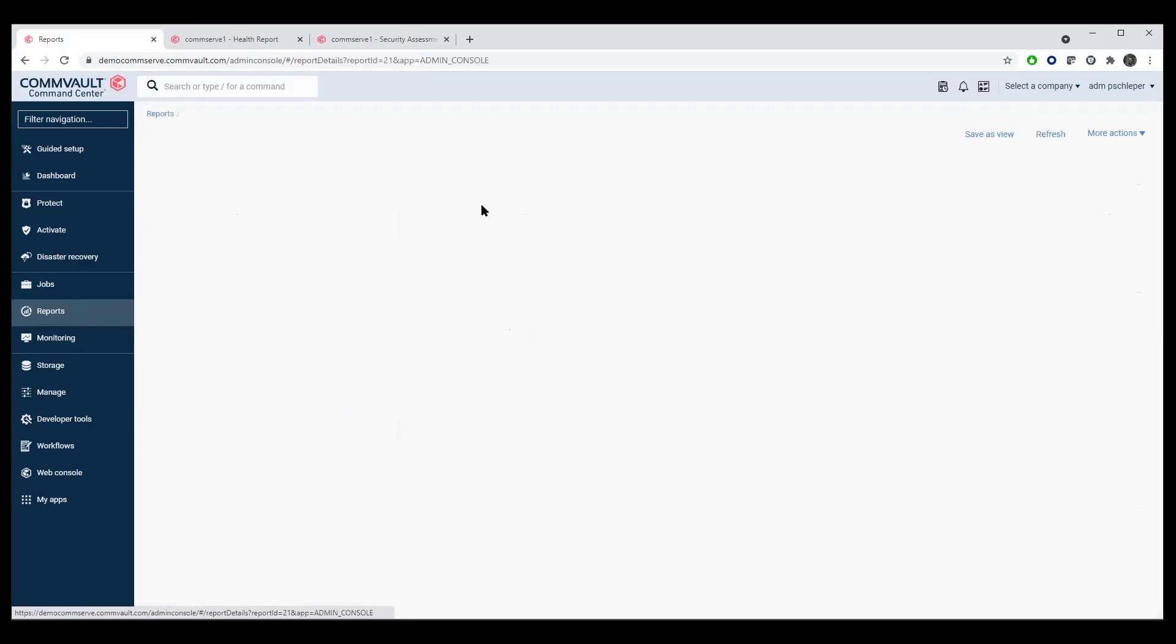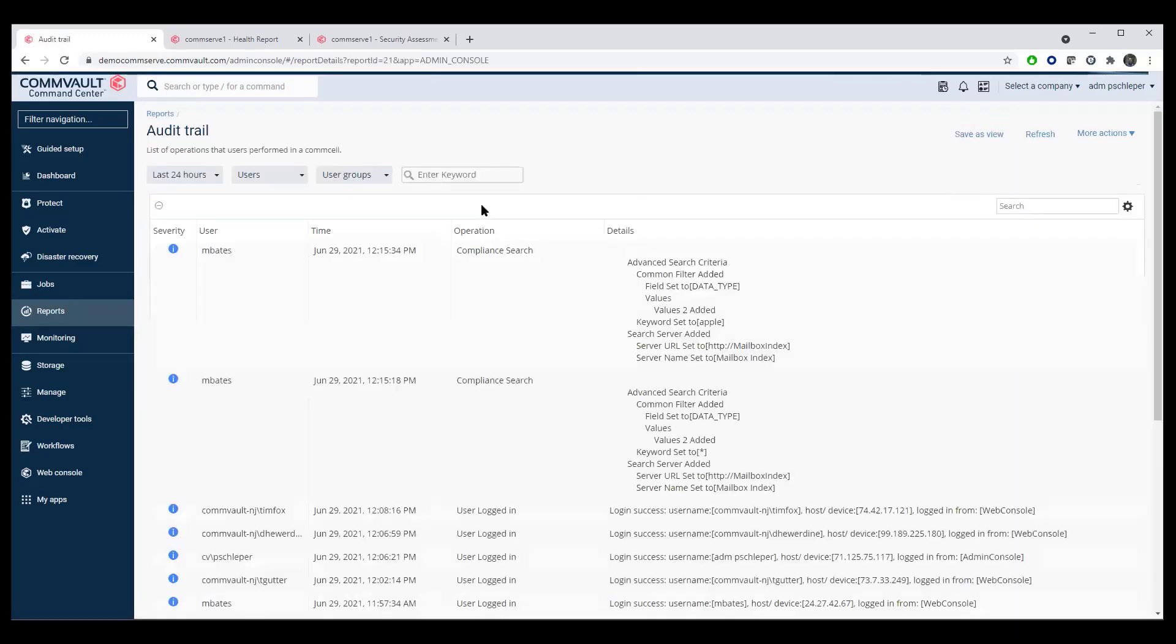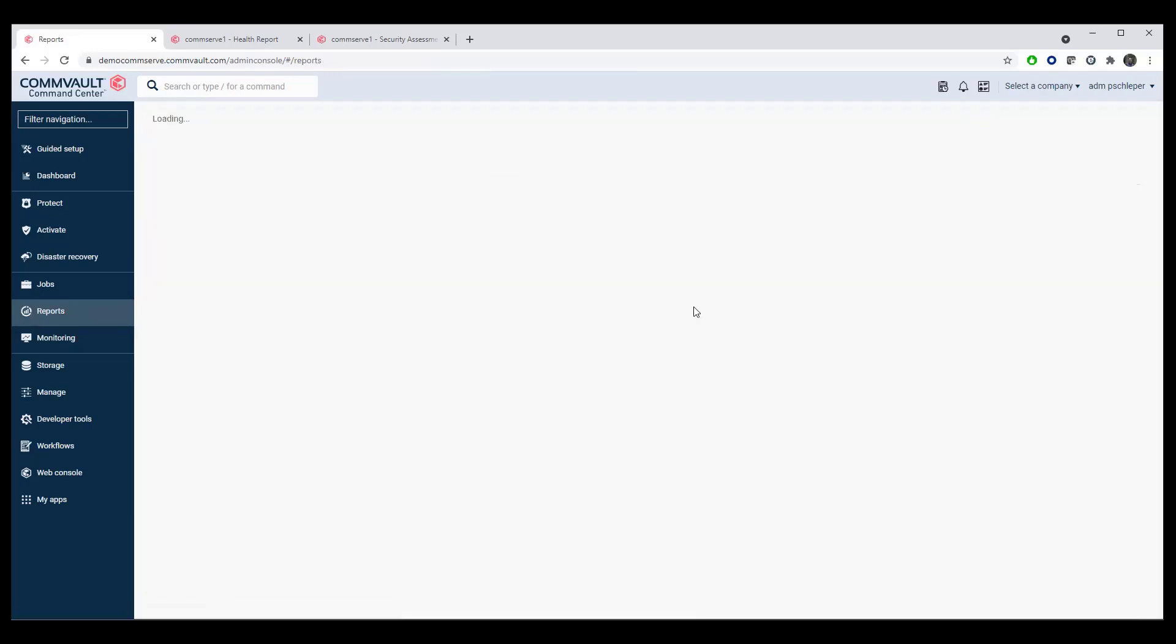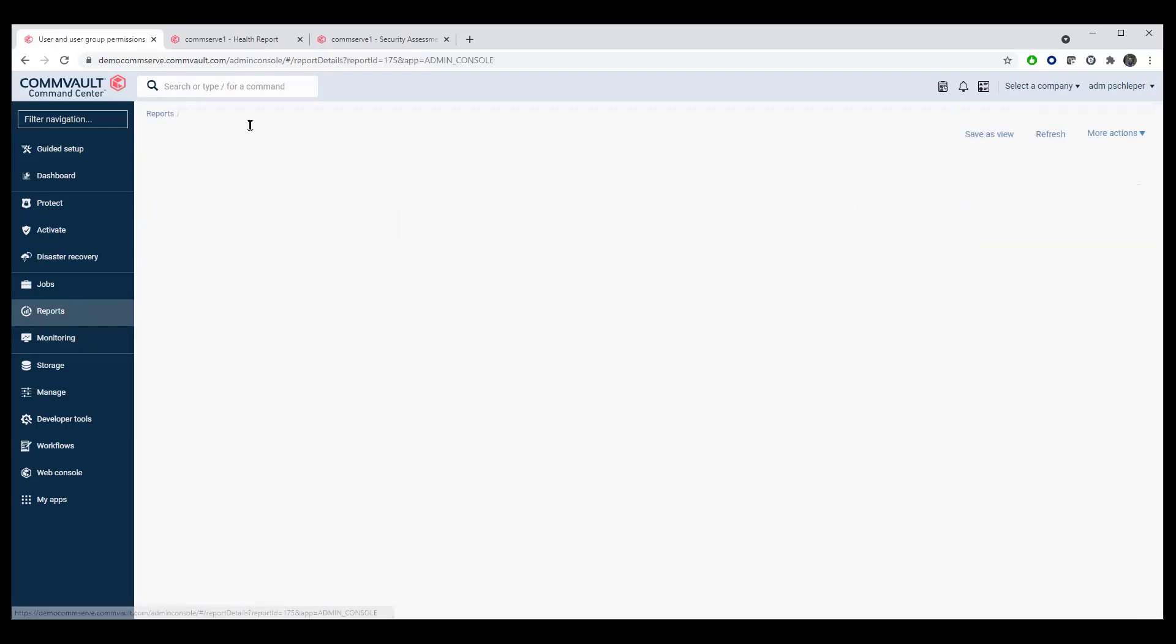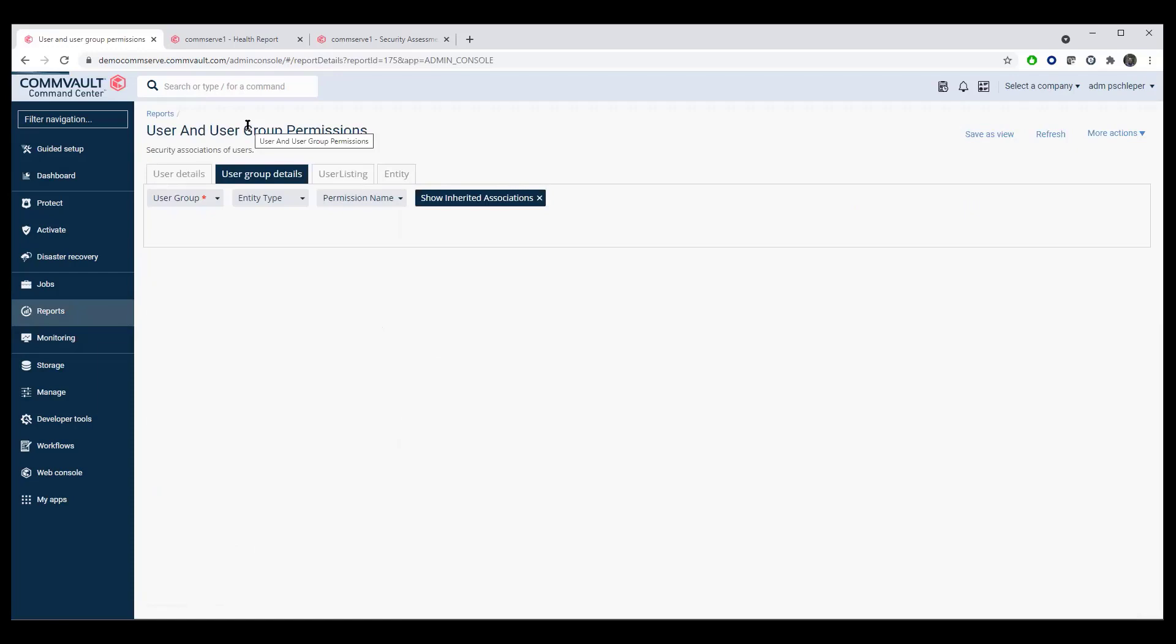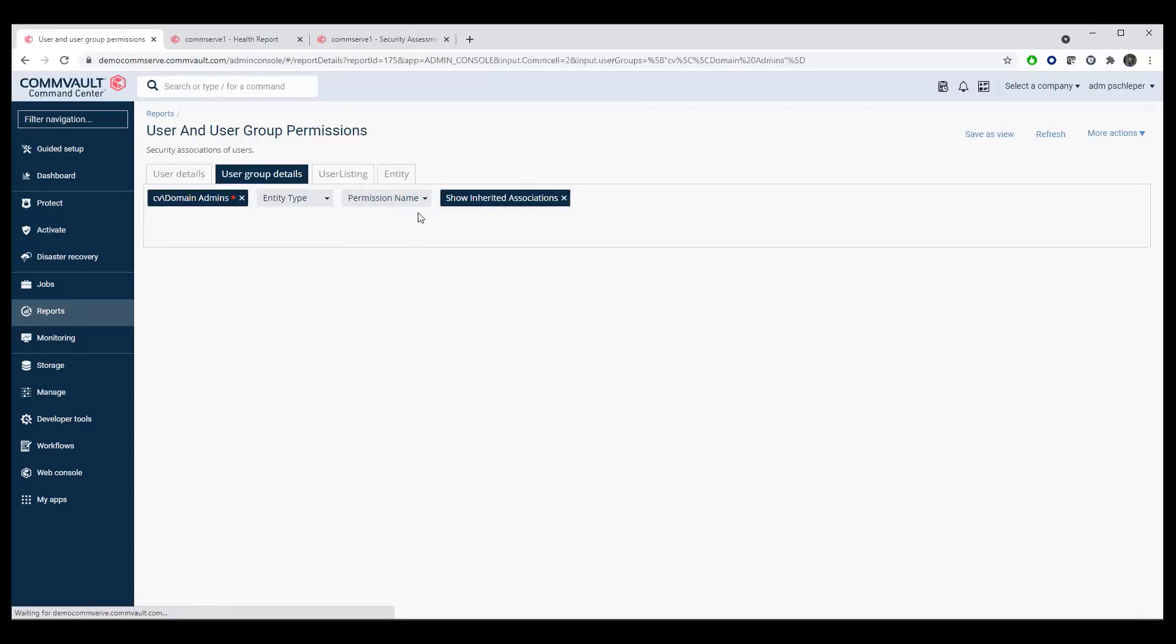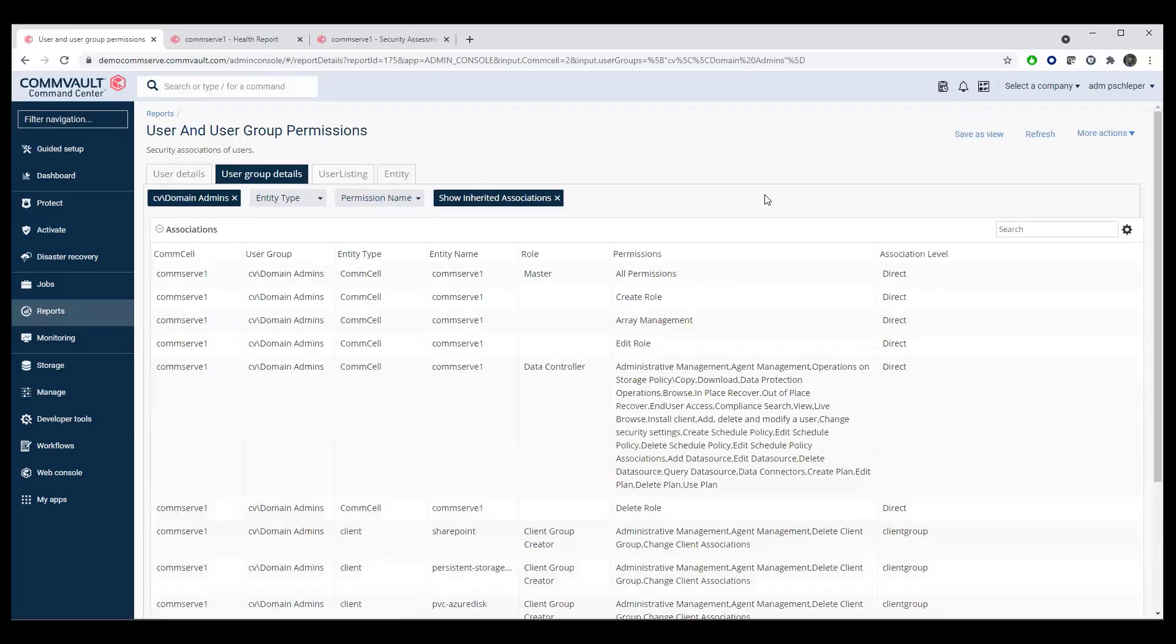But not only that, a full audit trail. Who's done what in the environment and when? You can see we've had people going through and doing compliance and logins and everything else from that perspective, as well as user and group permissions. That's available from a who has access to what and what groups and associated permissions do they have in the environment where?